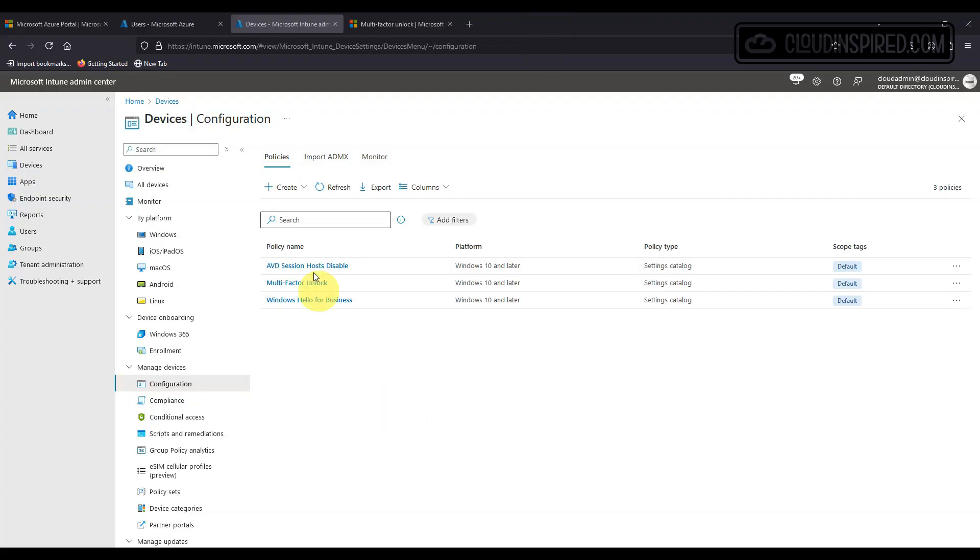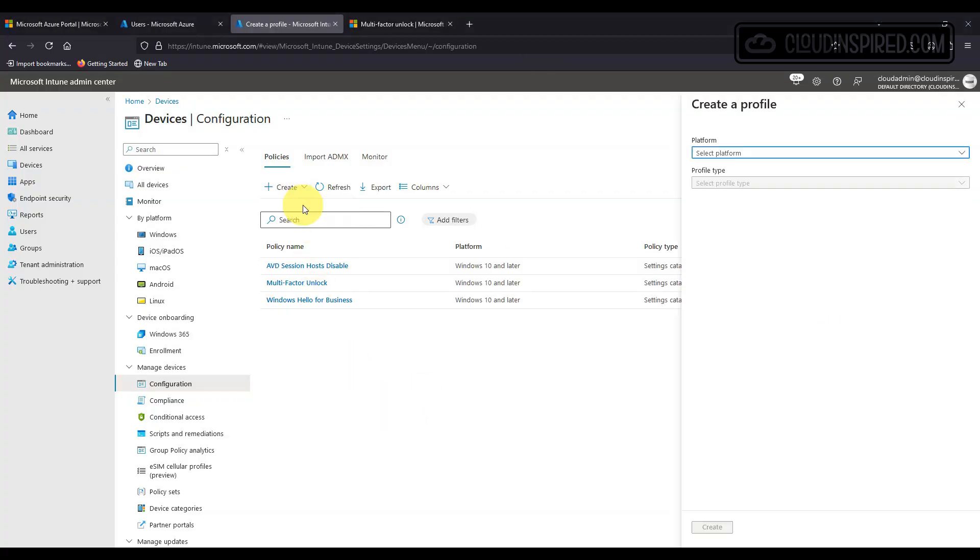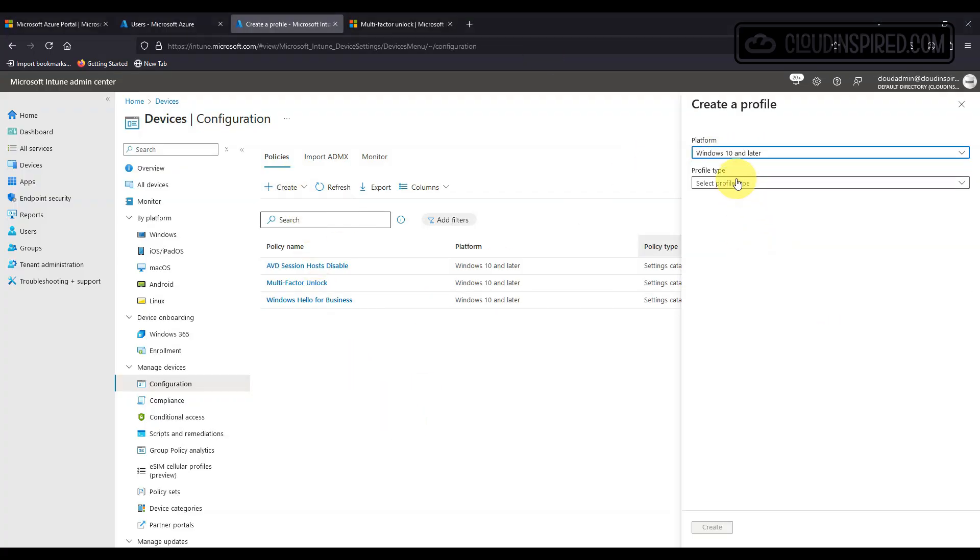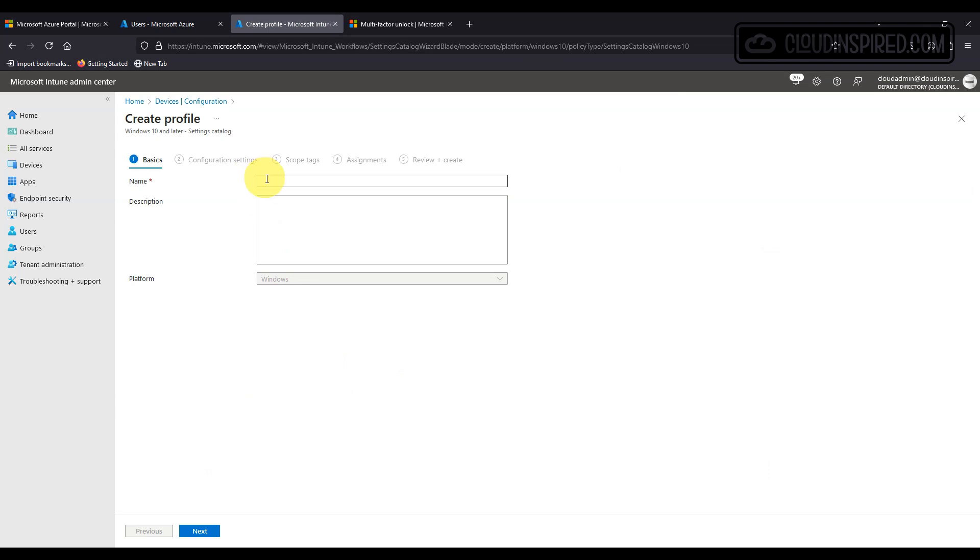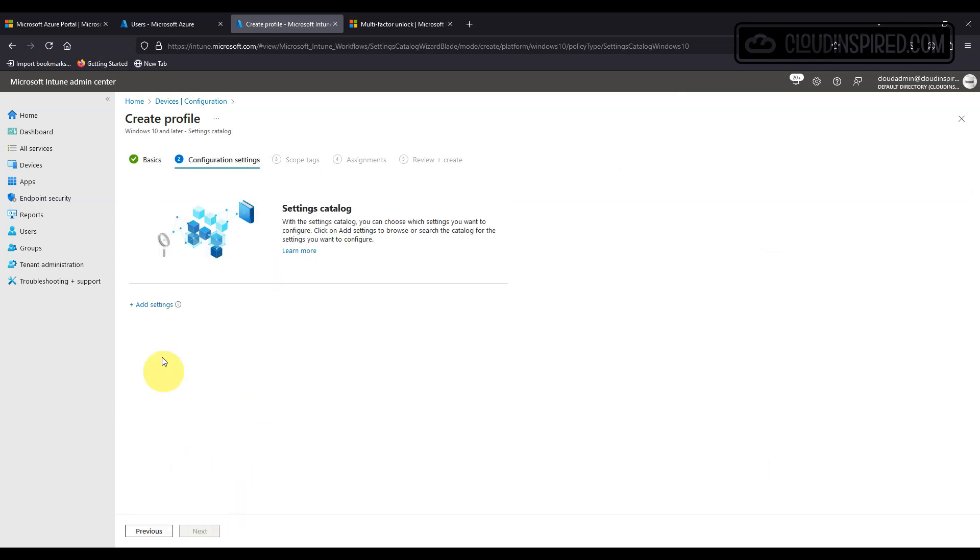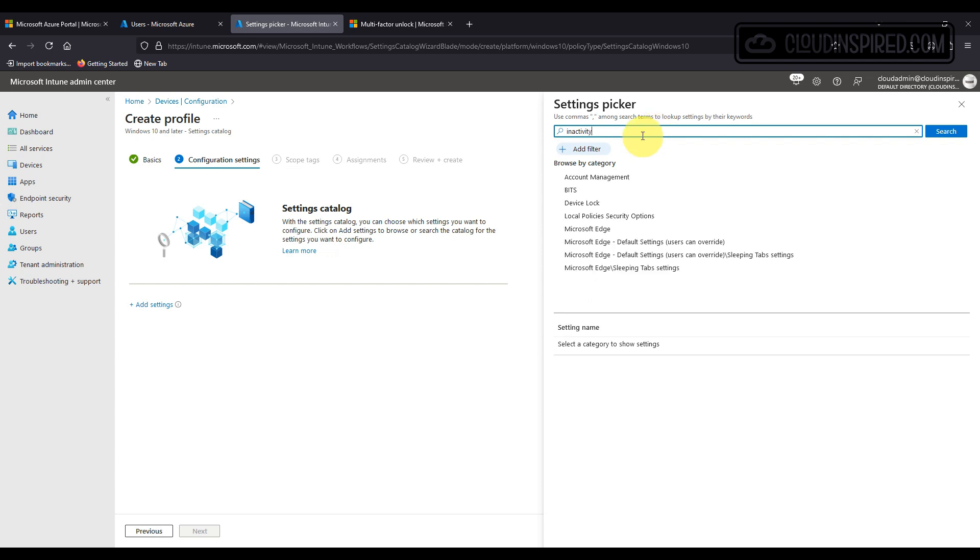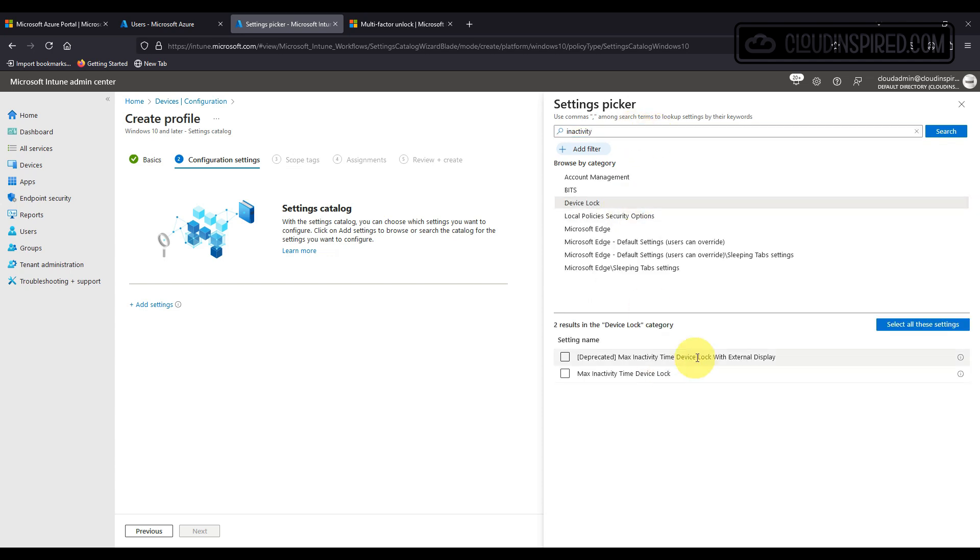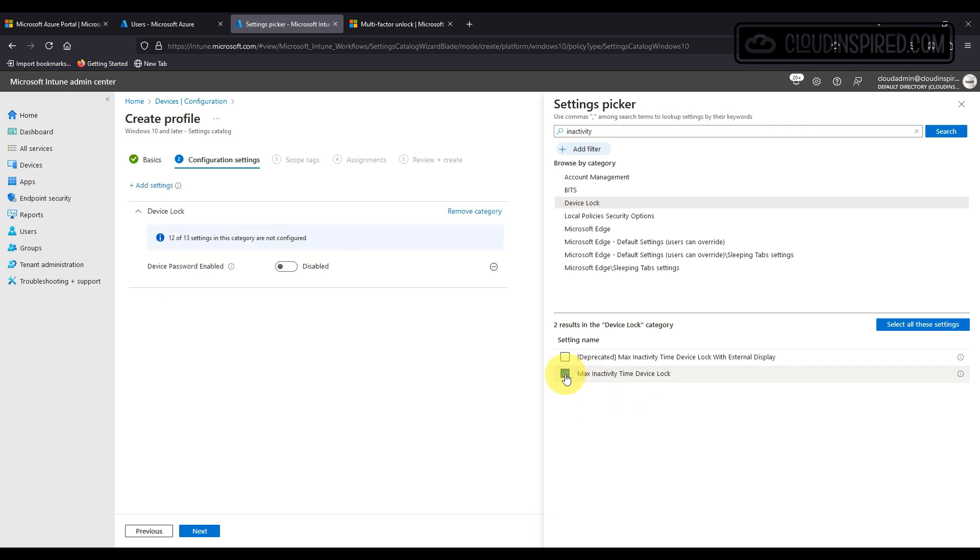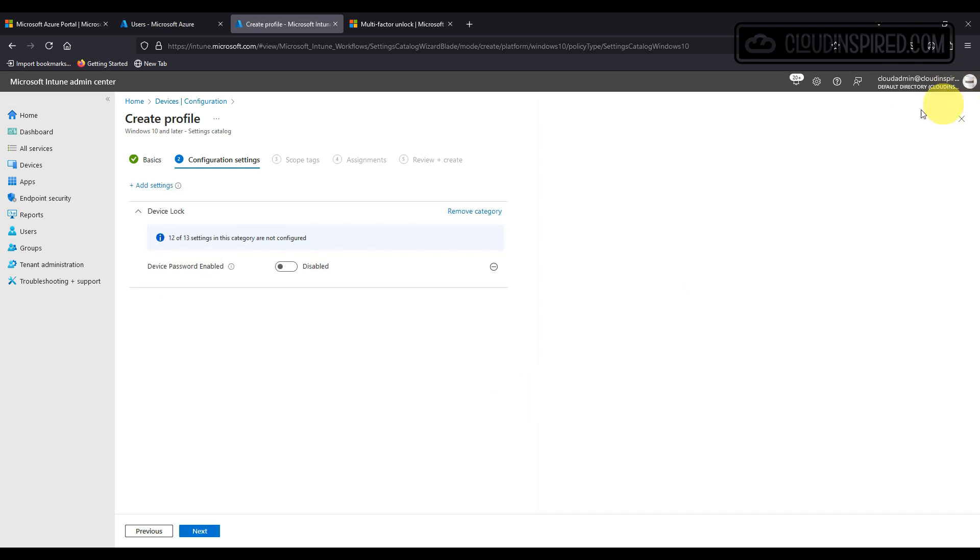Next up device lock. We create a secure policy for this to lock a device after a period of time. In Intune devices configuration, create new policy, platform Windows 10 and later, profile settings type catalog. We search for inactivity and we choose device lock, then tick max inactivity time device lock.